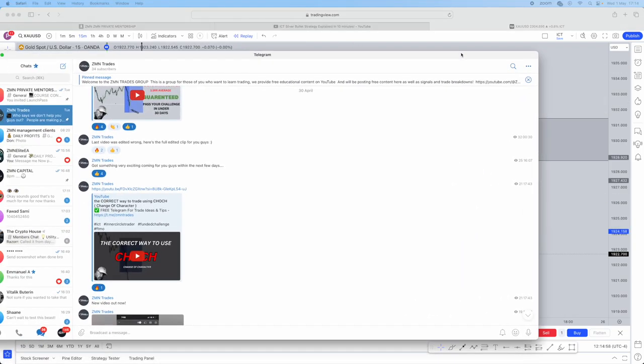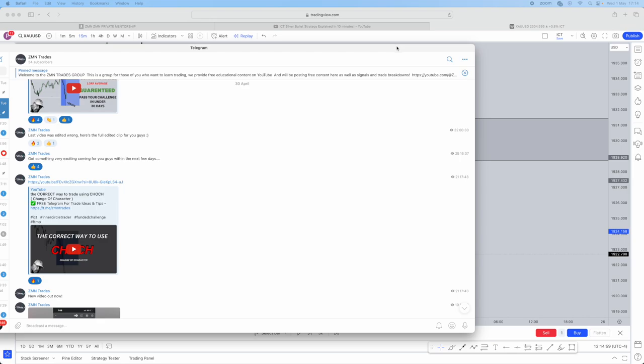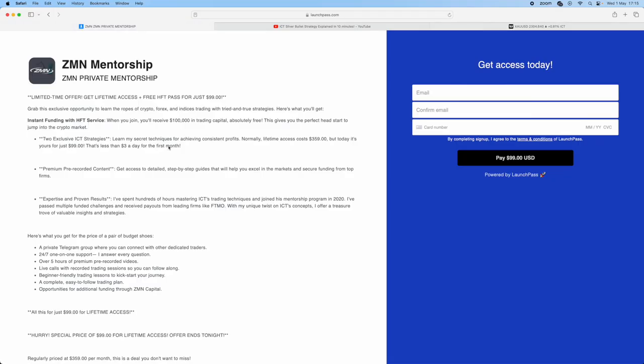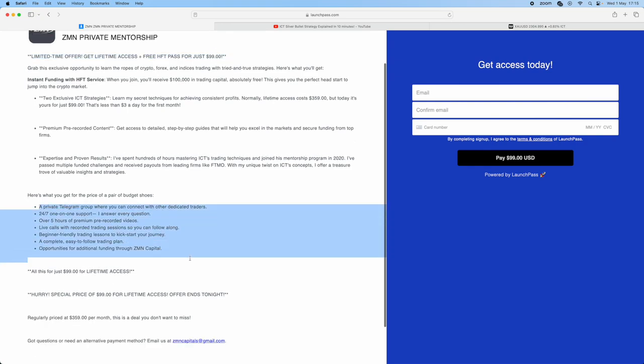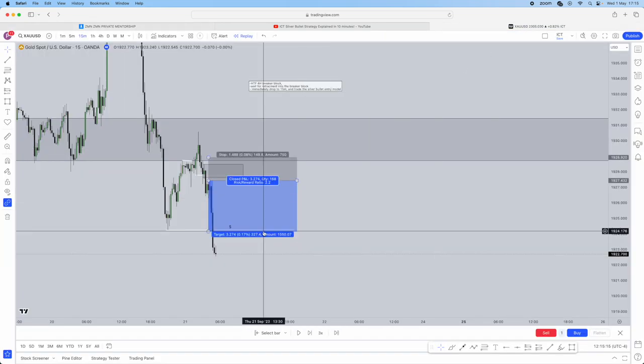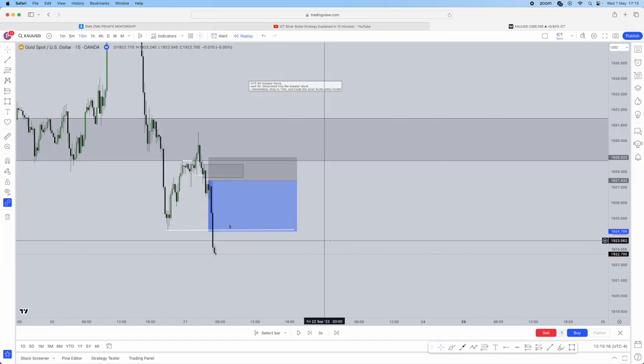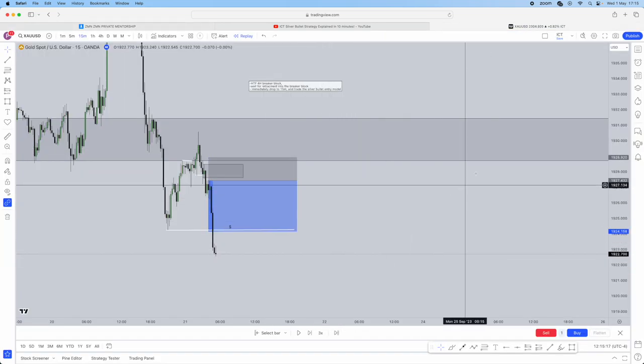Hope this video helps. Remember, join our free telegram link below. If you want to get involved with the mentorship, again, limited time offer, $99 alongside a free HFT pass, completely free of charge. The value within this mentorship is crazy. Do head over and join if you like. Hope you're enjoying our free content so far.